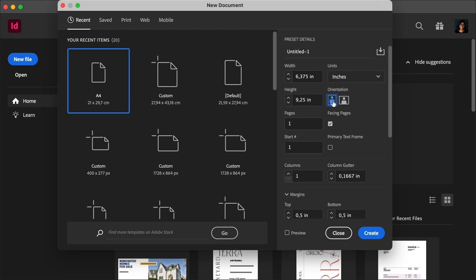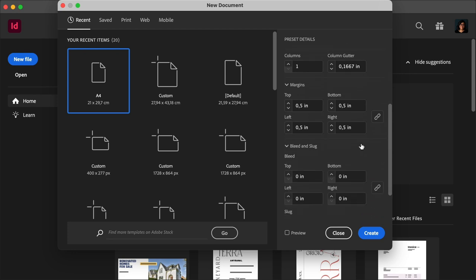Make sure it is portrait. Uncheck facing pages. Set the margins to 0.5 inches, and the bleed to 0.125. Click Create.